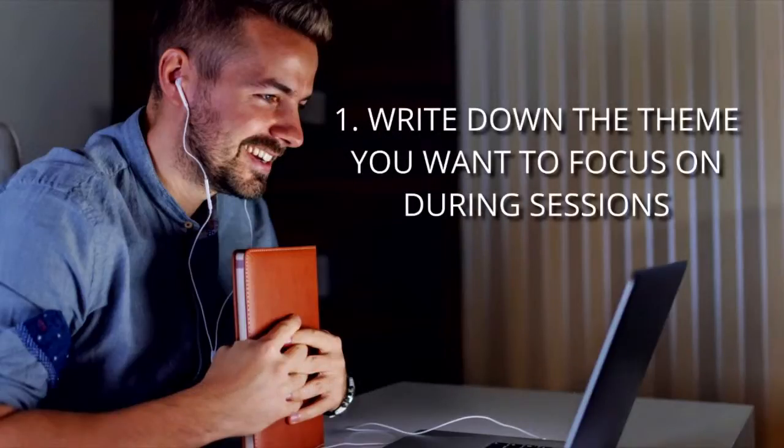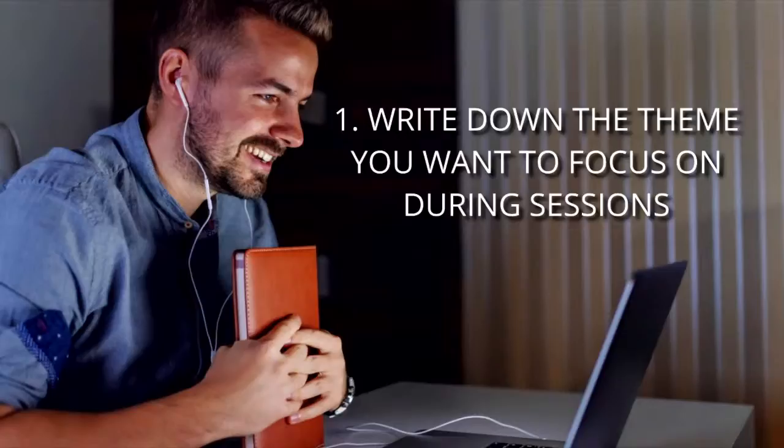Number one: Write down the theme you want to focus on during therapy sessions. You might come to therapy feeling like your life is a total disaster. Where do you even begin? You're having serious problems at work, in your relationships, and at home.